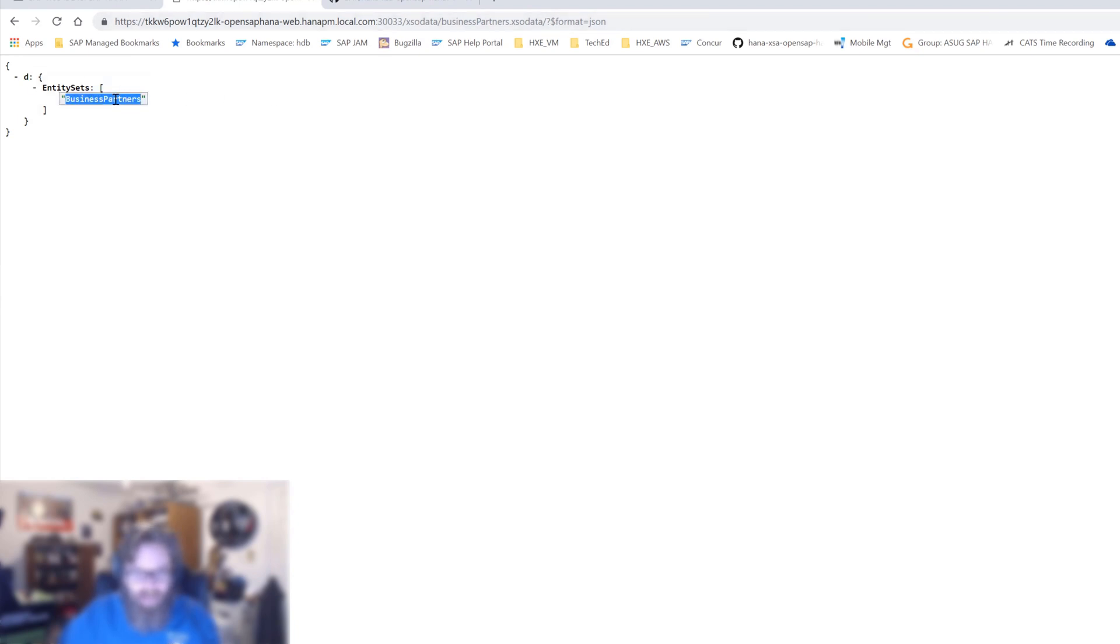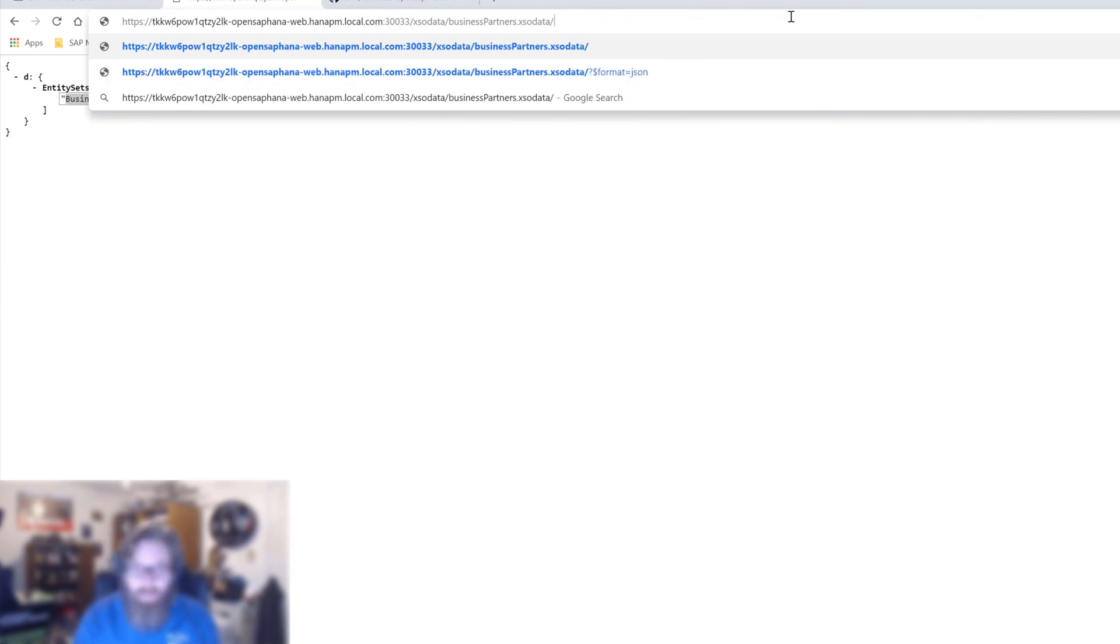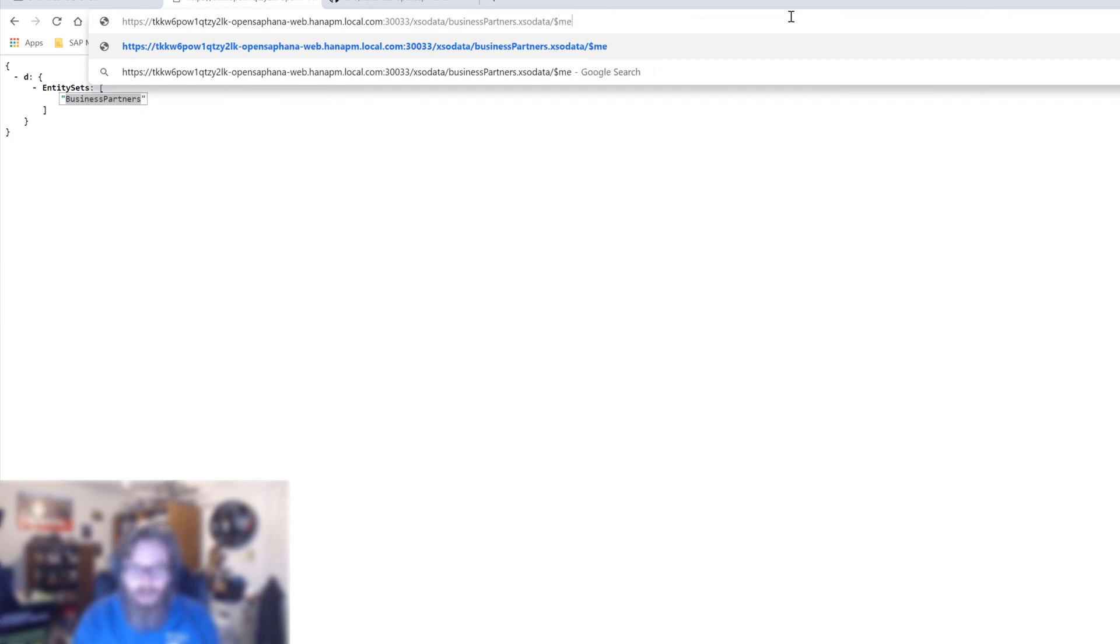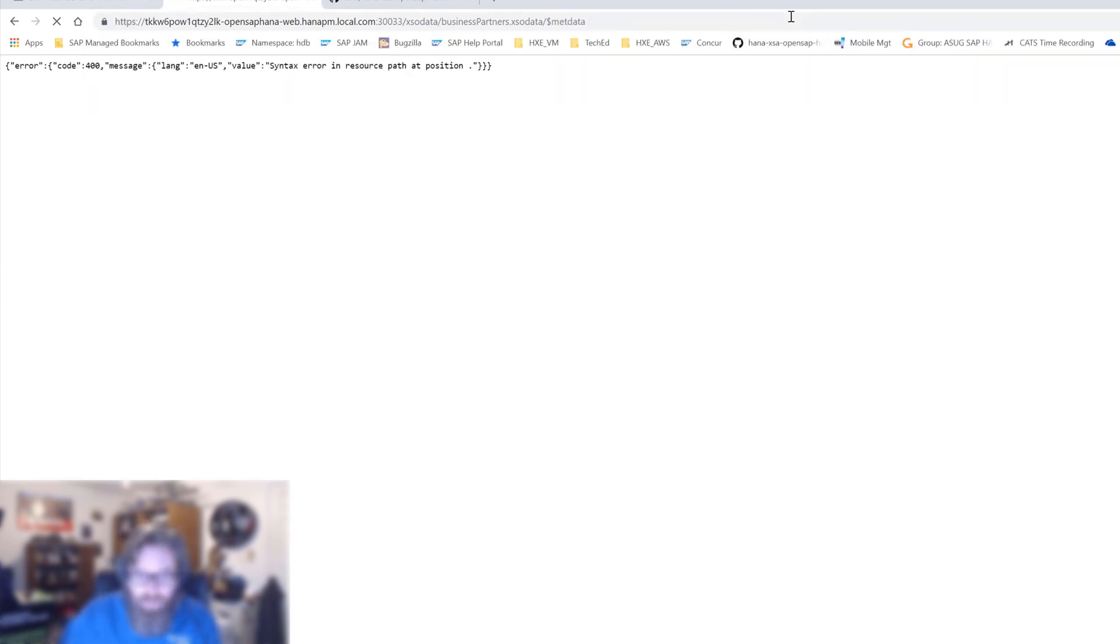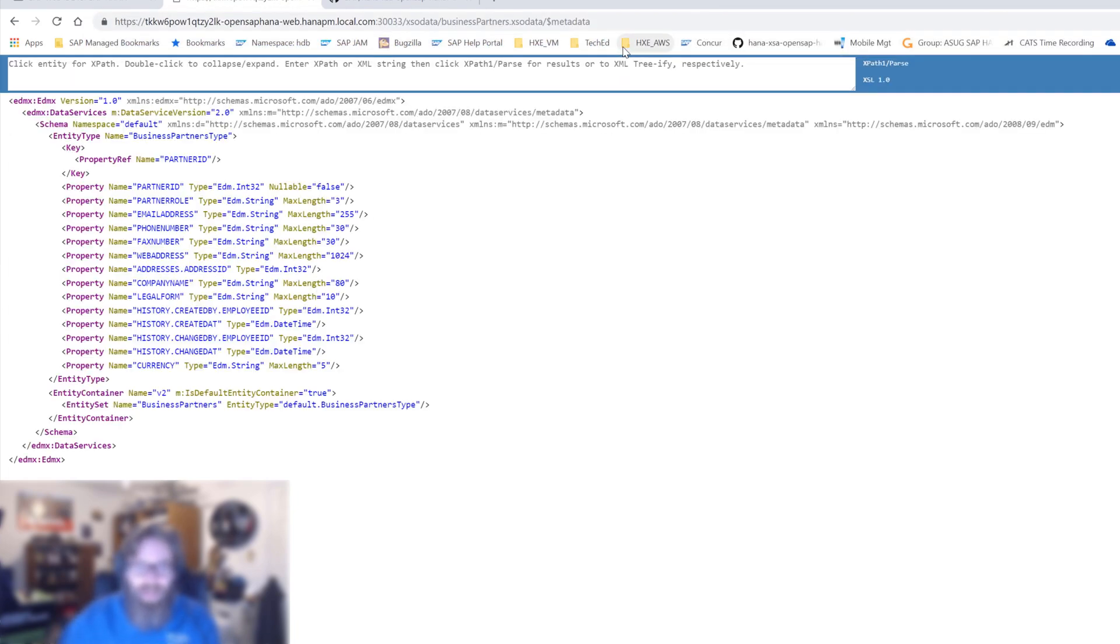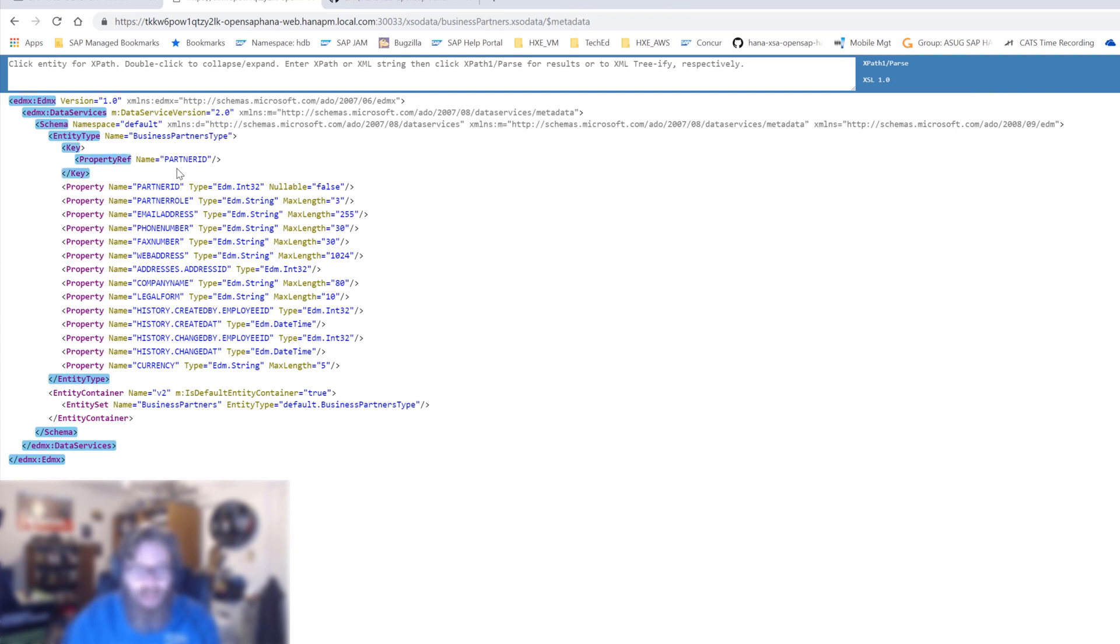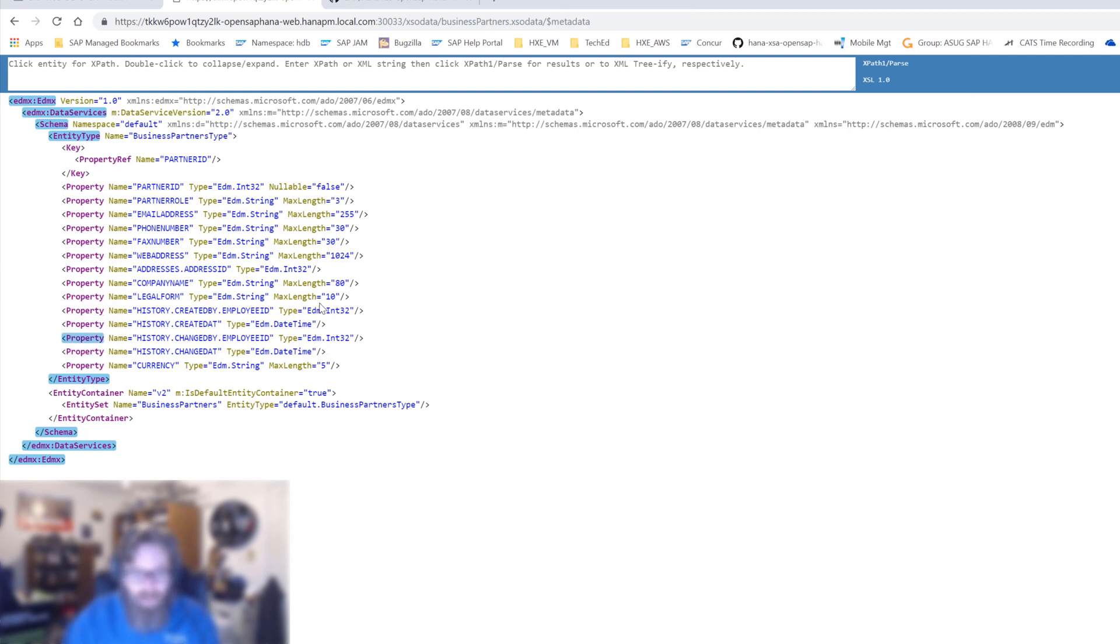But now we can add that entity set to our URL. Business, actually first we want to look at the metadata. So let's just add dollar sign metadata onto the end here. Really having a hard time spelling today. And what we see is the introspection of our service. It gives us all the columns, all the entity sets. There's our business partner entity set. It has a particular type and has a key. We know which is our key column. It lists all the keys in the table, their data types, and their lengths or other technical information in the case of date and time and stuff like that.